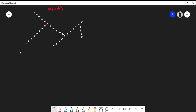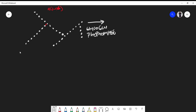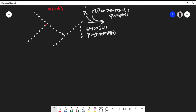We use glycogen phosphorylase, and it actually uses inorganic phosphate and PLP. PLP is also called pyridoxal phosphate, which is derived from vitamin B6. So PLP and pyridoxal phosphate are interchangeable, and both are derived from vitamin B6.